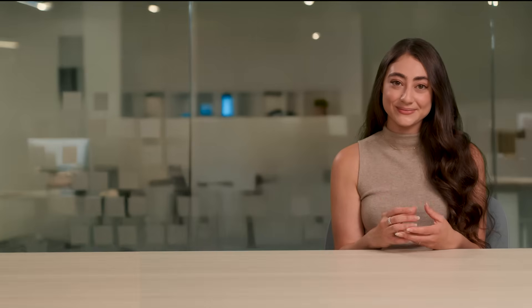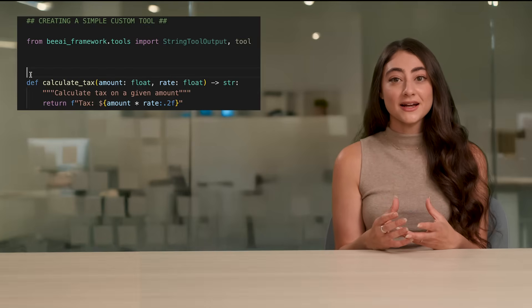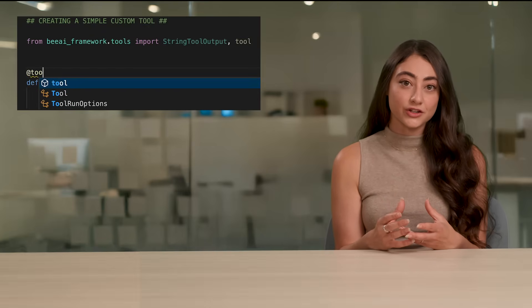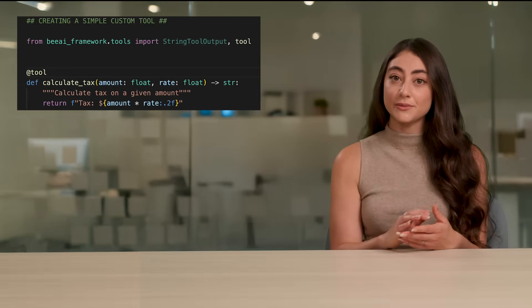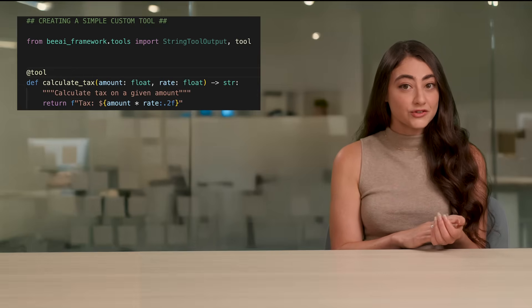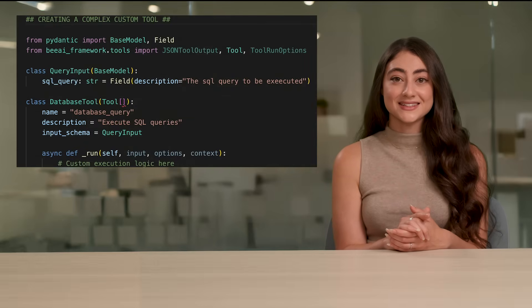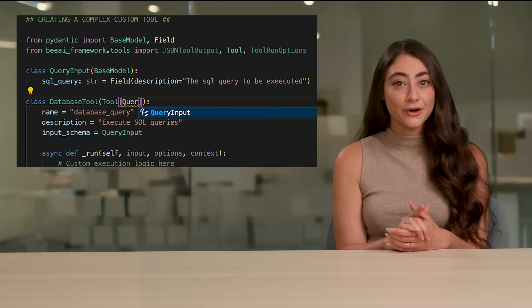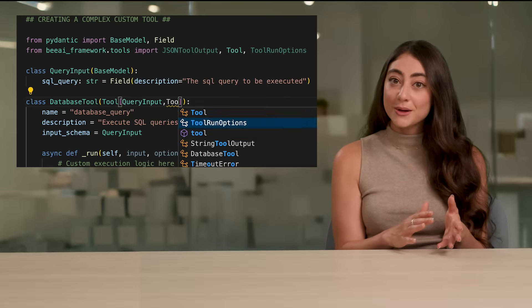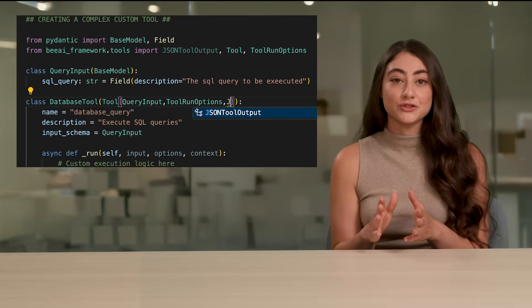There are two primary ways to create custom tools in BAI. For simpler functions, you can add a tool decorator. The framework automatically extracts the function signature to create a Pydantic input schema, uses the docstring as a description, and wraps everything in a proper tool class. But for more complex tool calls, you can extend the tool class by providing a data model for the tool, setting the run options, and providing the expected tool output.